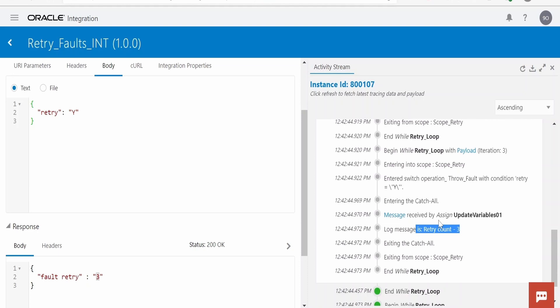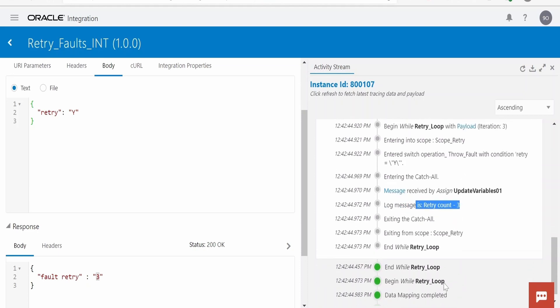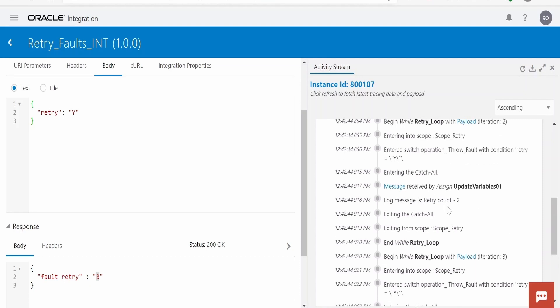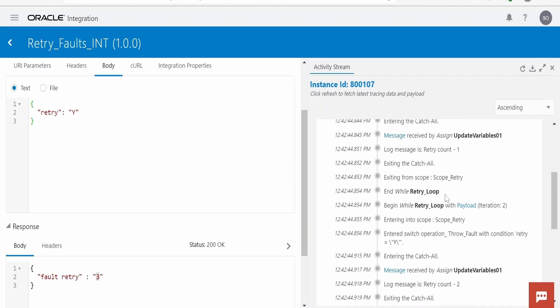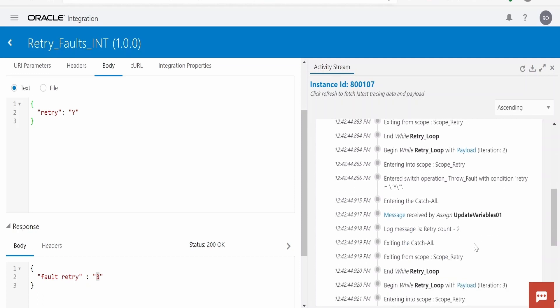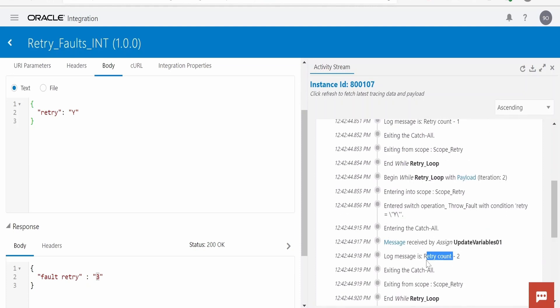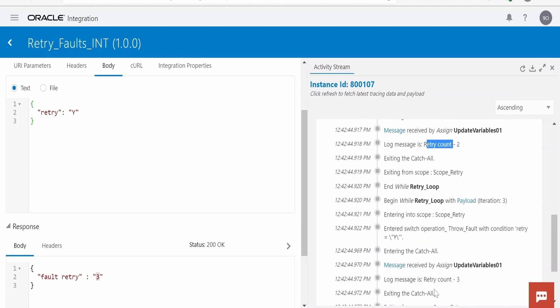Then it has found that the retry count should be less than the integration property what we had set to three. Then it has come out of the loop. Also, if you want to terminate after, suppose after first iteration or second iteration, this integration finds out that the API is up, you will get the response. Then you can update that retry count variable with minus one, or integration property plus one, so that the while loop has to terminate so that it doesn't call that API once again.